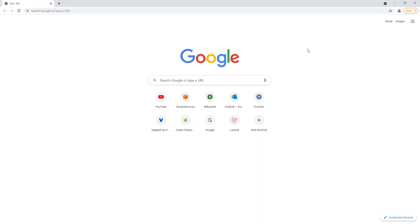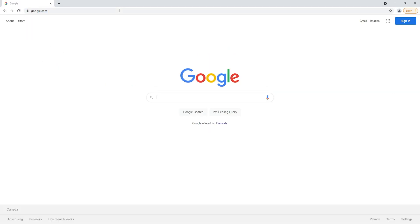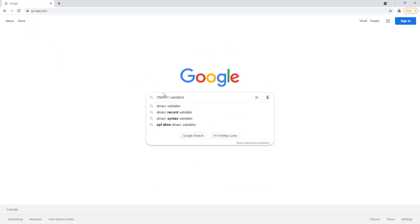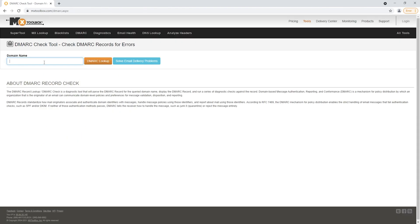Once you have set up your DMARC values, let's go ahead and validate it. The best way to do it is to go to Google and search for DMARC validator. You should be able to see a result for MX Toolbox, but any of these will work. MX Toolbox has a really good tool — let's go ahead and search for a domain. I have set up my DMARC records for my own domain.